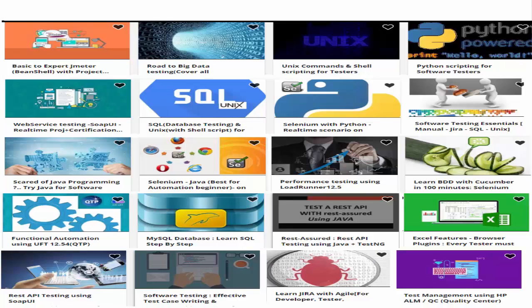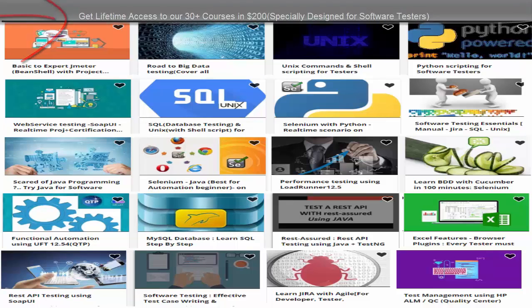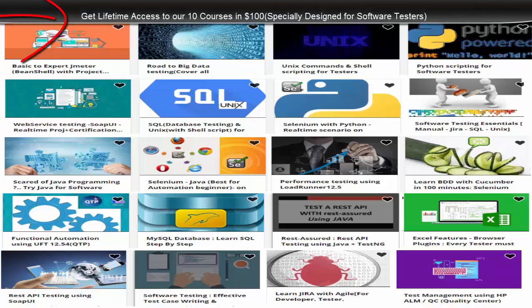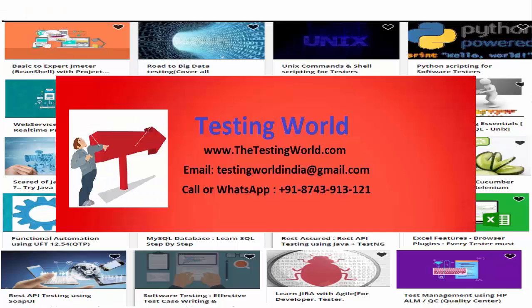Hope you are enjoying our videos. We have created a lot of video courses specially designed for software testers. We have more than 30 unique courses available for $200 as a bundle. You can also buy any 10 courses for $100, or any individual course for $15. You can contact us via email or the number provided for these videos.